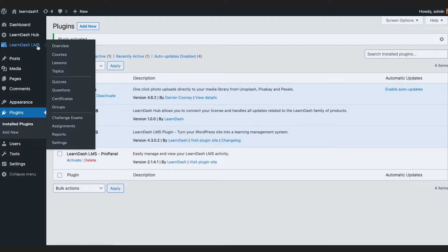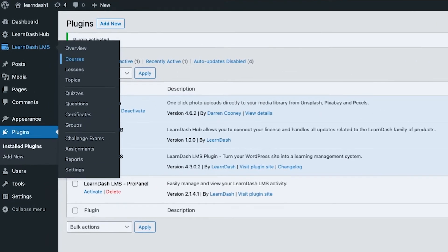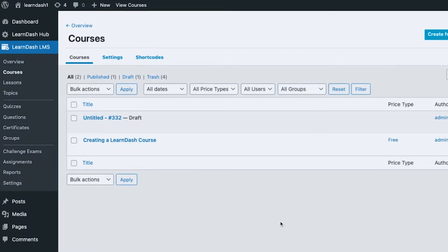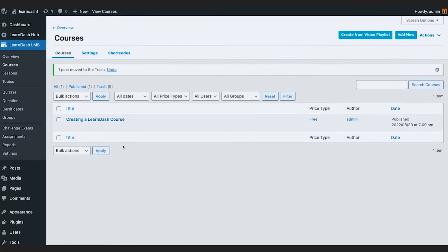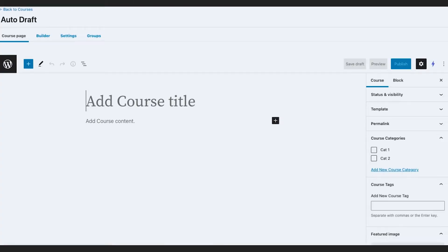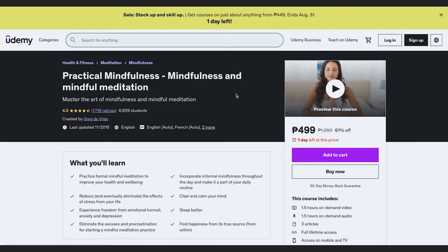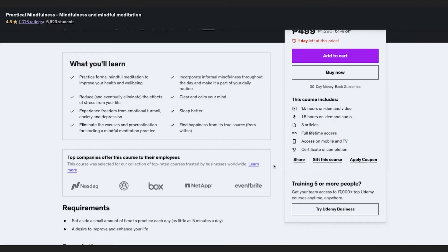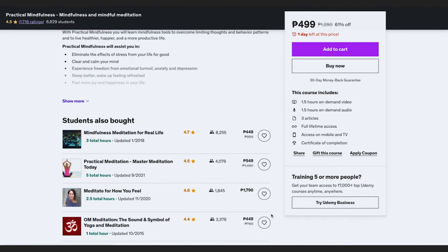After activating that plugin, we will proceed to adding the course content. I'm going to move the existing key to trash and create a new one. Here we will be adding the title — we're borrowing content from a Udemy course we found and we're going to try to mimic it, not in terms of layout but in terms of content.